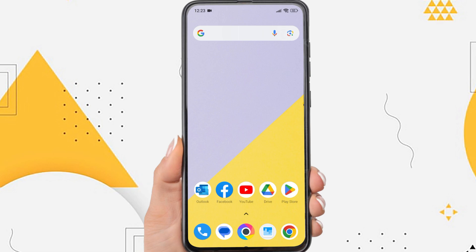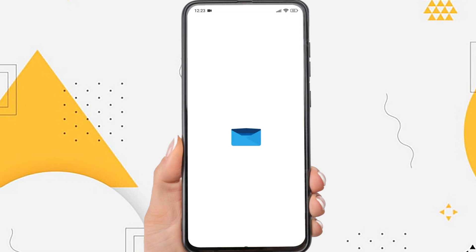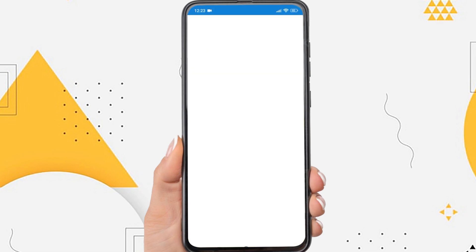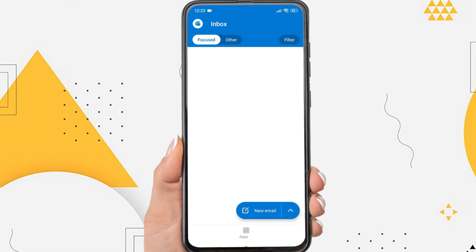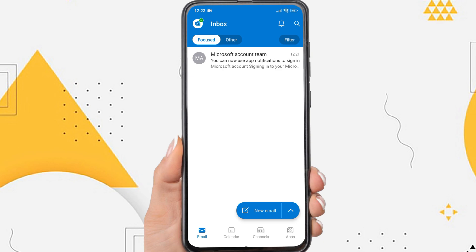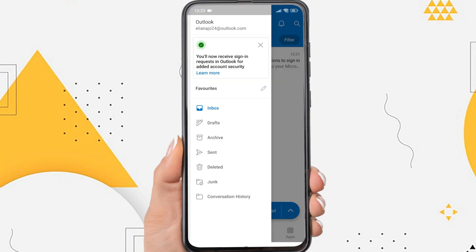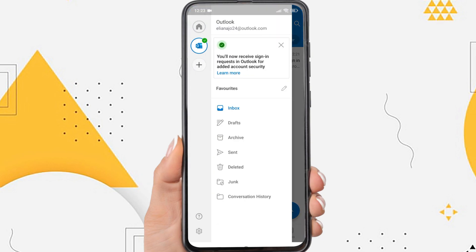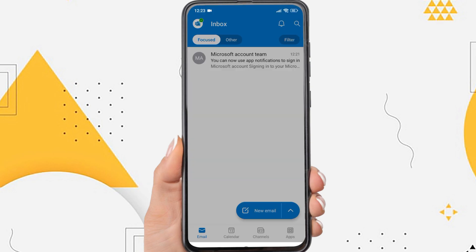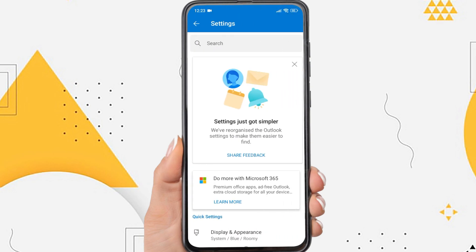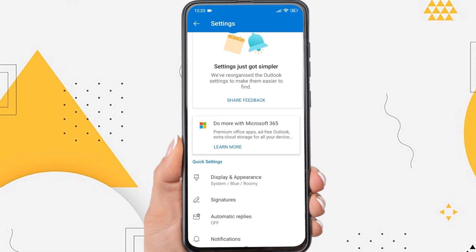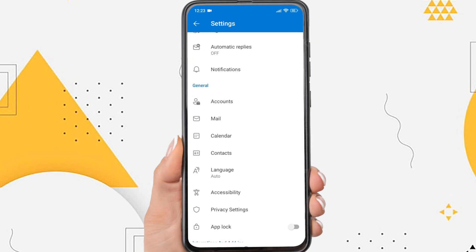Firstly, open the Outlook app on your phone. On the app's home page, tap the Outlook icon in the upper left corner. Tap the Settings icon here. Then scroll down. Tap Calendar.